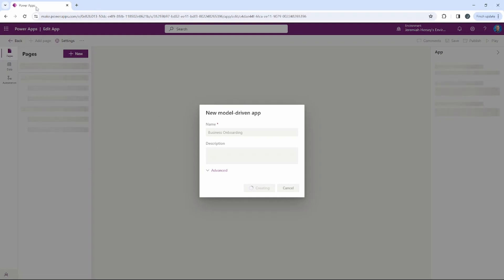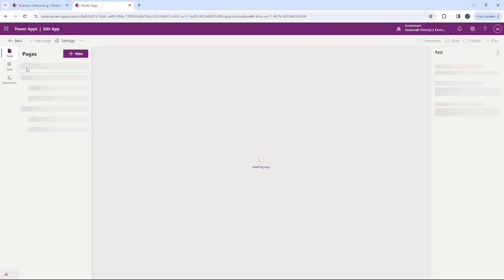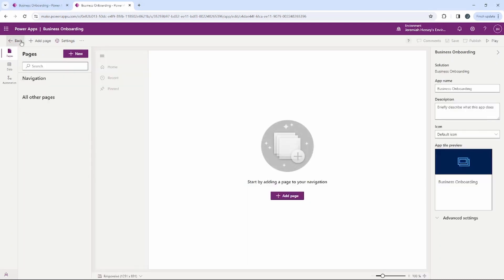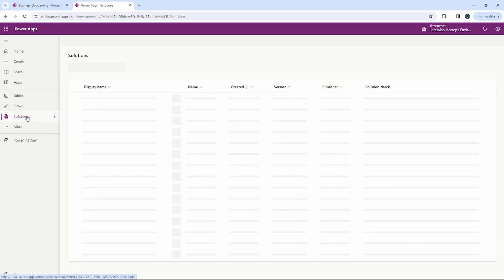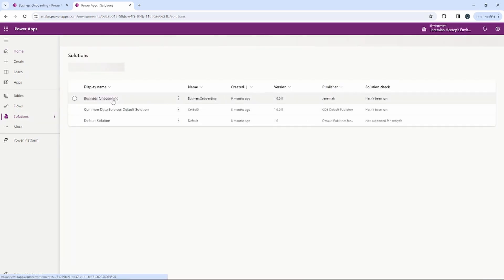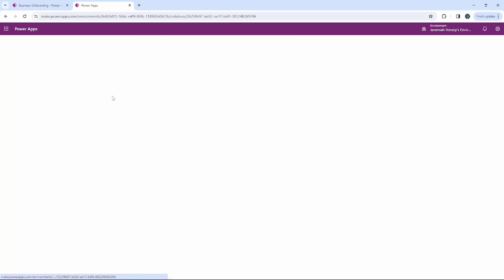As that's loading, I'm going to go ahead and duplicate this page so that I can see all of the tables that are in my Business Onboarding solution. One tab is going to be the main page and the other is going to be showing what tables are available inside of that solution.